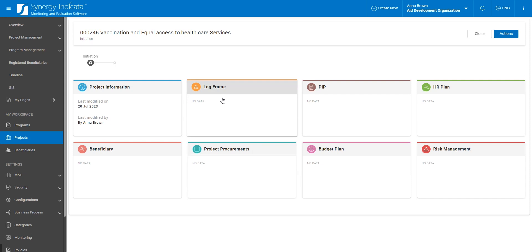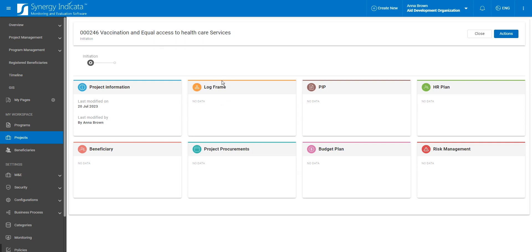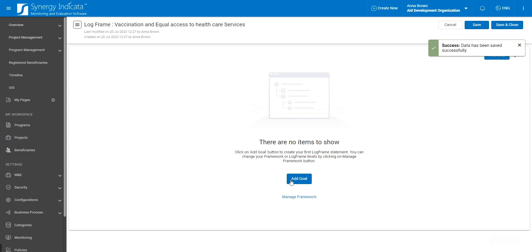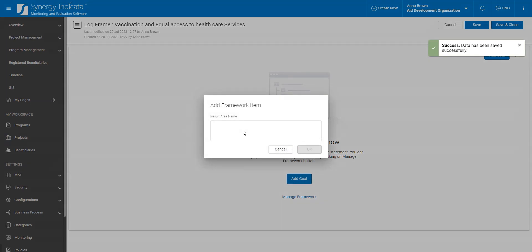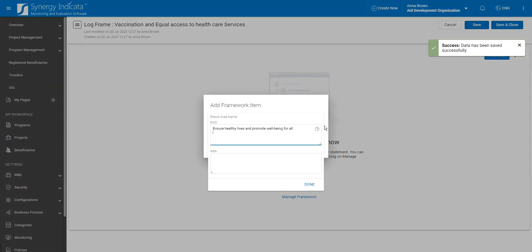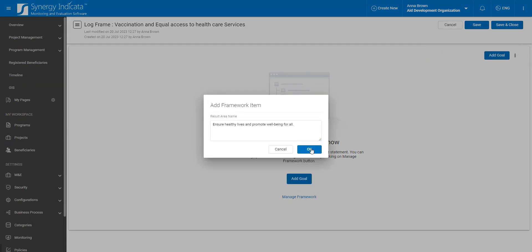Let's design a project framework for the Vaccination and Equal Access to Healthcare Services project as an example. We begin by adding the first level of the results framework hierarchy. It is the overarching goal of the project, ensuring healthy lives and promoting well-being for all.